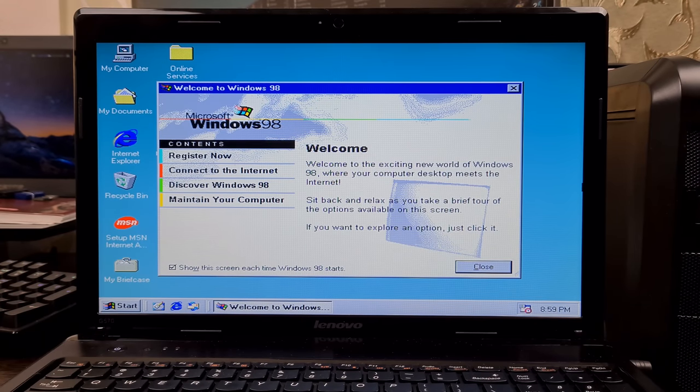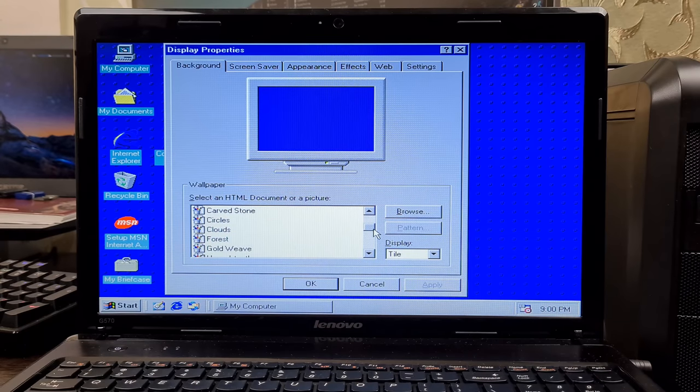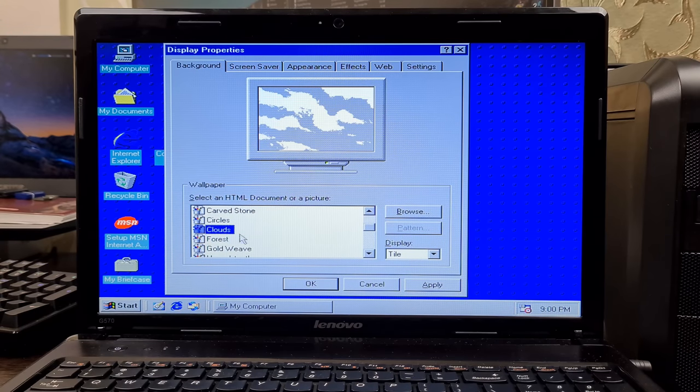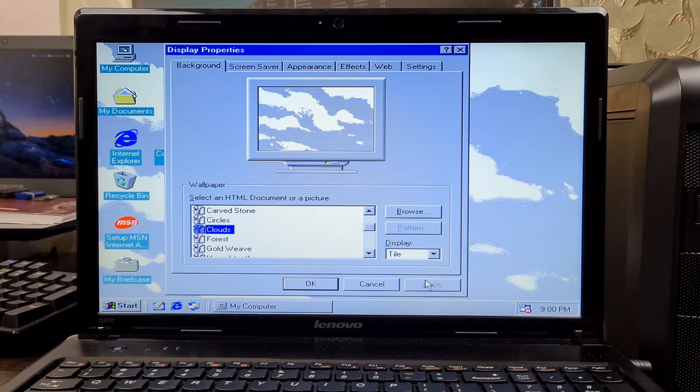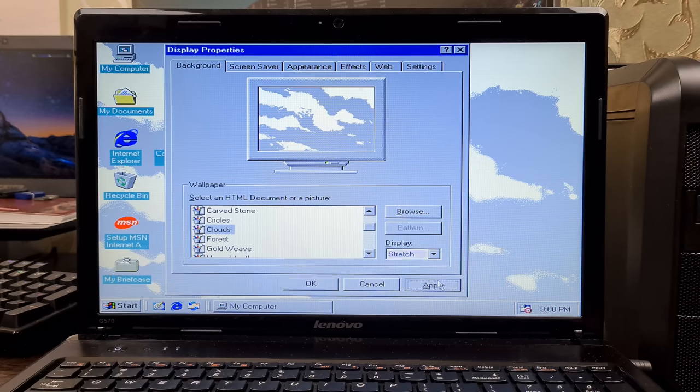You thought that was it, right? Well, you're wrong. Let's deploy a bunch of drivers on it. Gotta set the cloud wallpaper first.